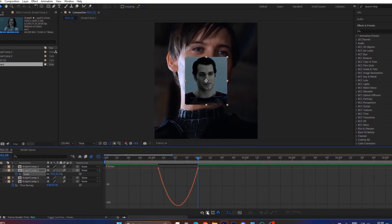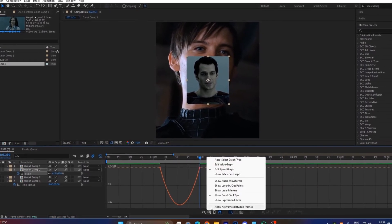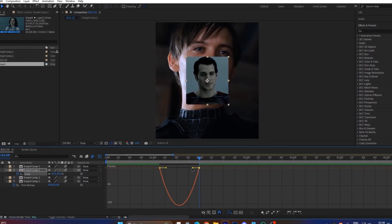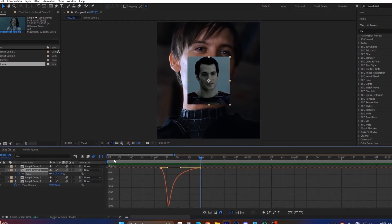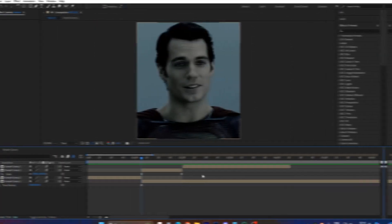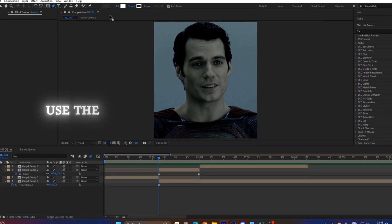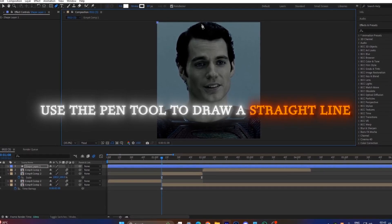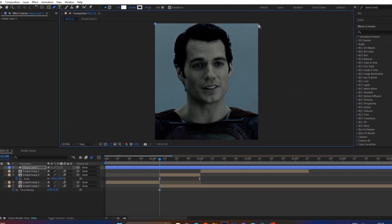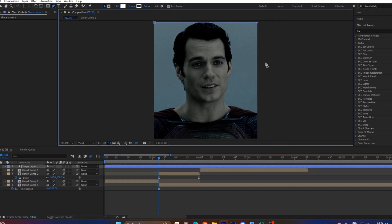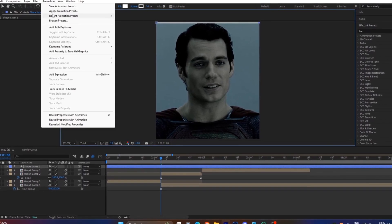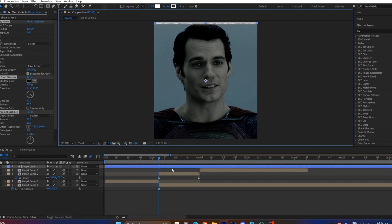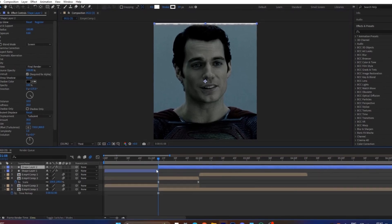Open the graph editor, select the speed graph, and adjust it to match — for example, a curve. Now use the pen tool to draw a straight line. Apply that effect — I'll leave the link in the comment.